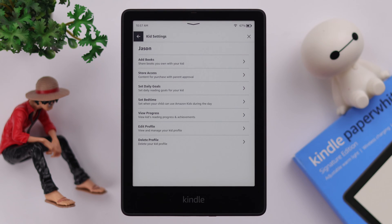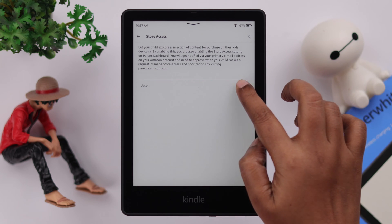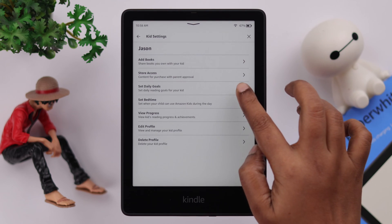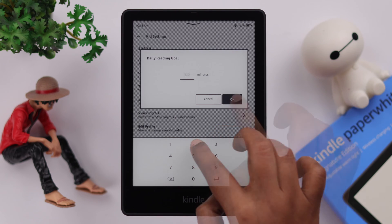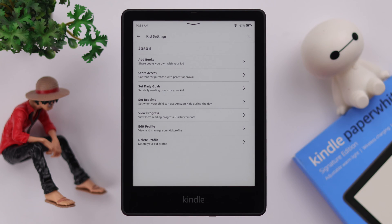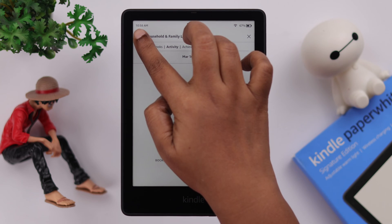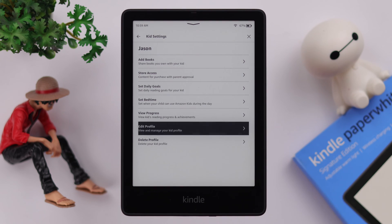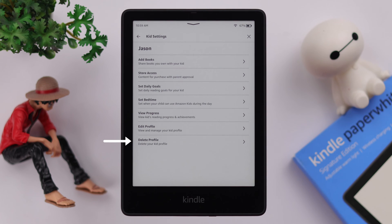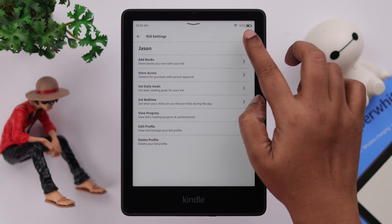You can give them store access if you want, or just turn it off to avoid any accidental purchases. You can set a daily reading goal and view their reading progress from here once they start reading. You can also edit their profile from here, and if you've purchased another Kindle for them, you can delete their profile right from here as well.